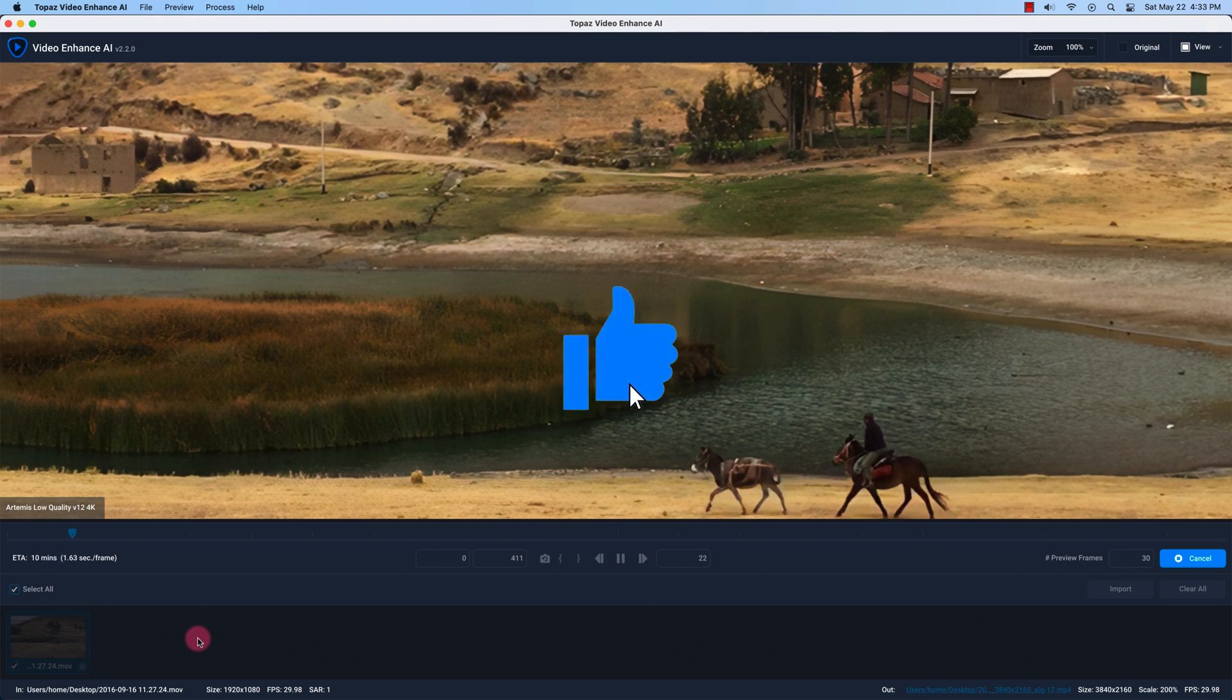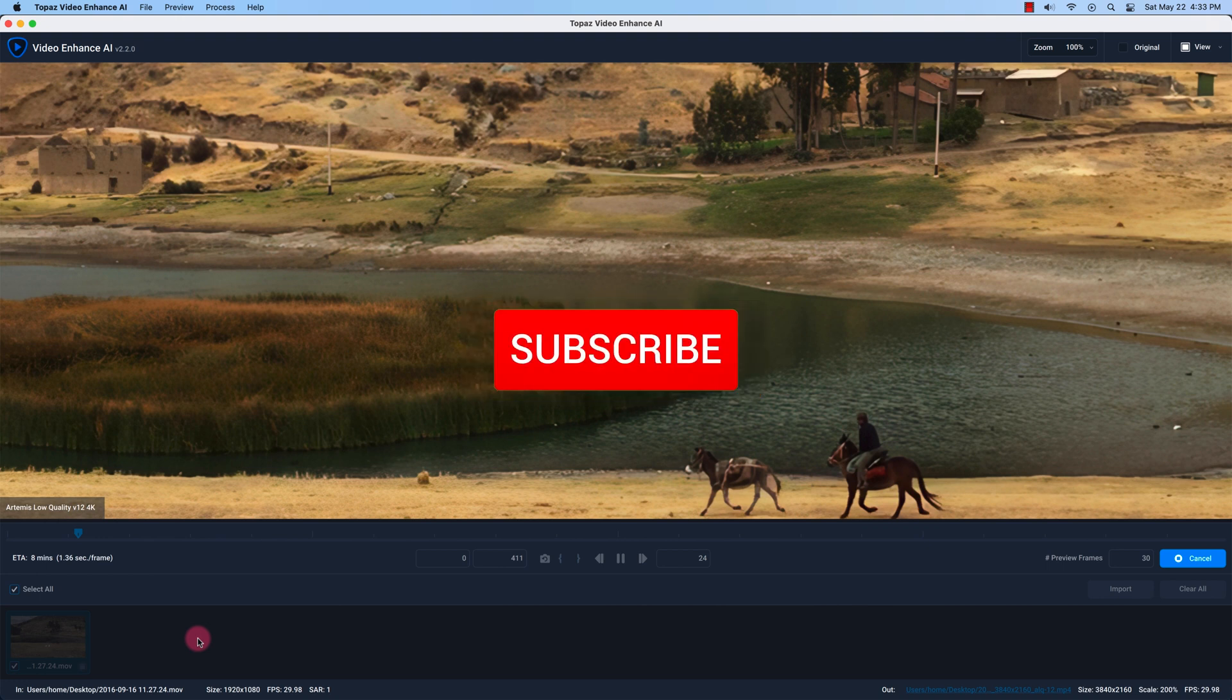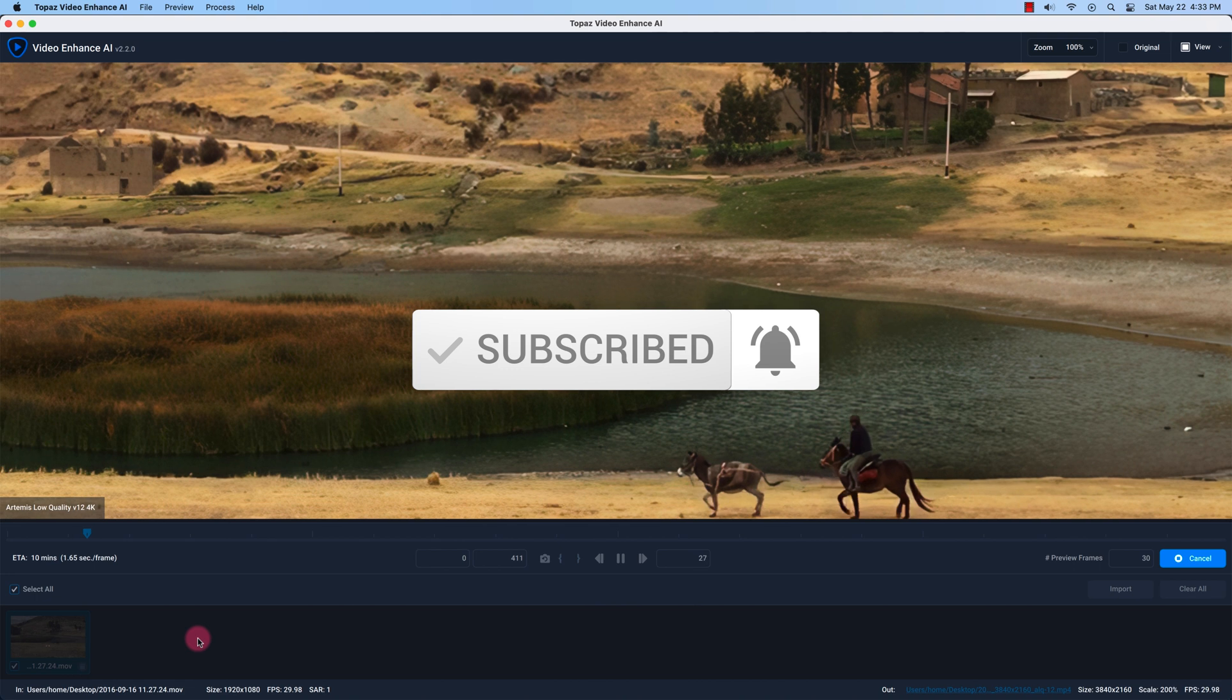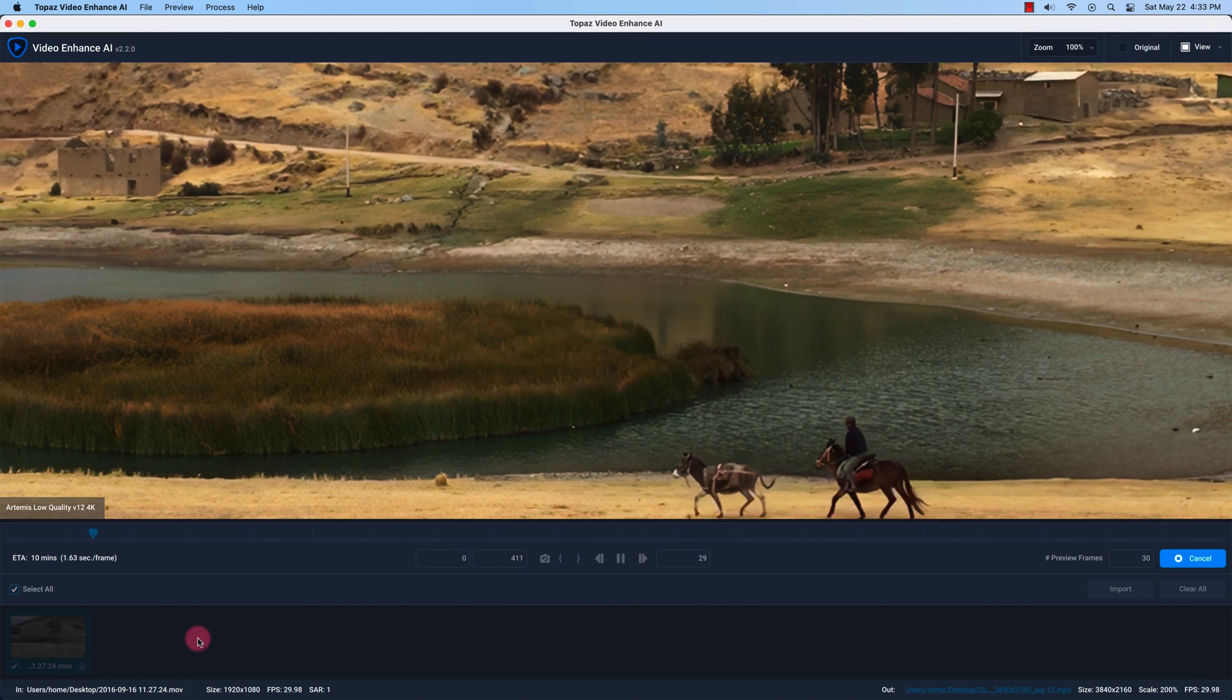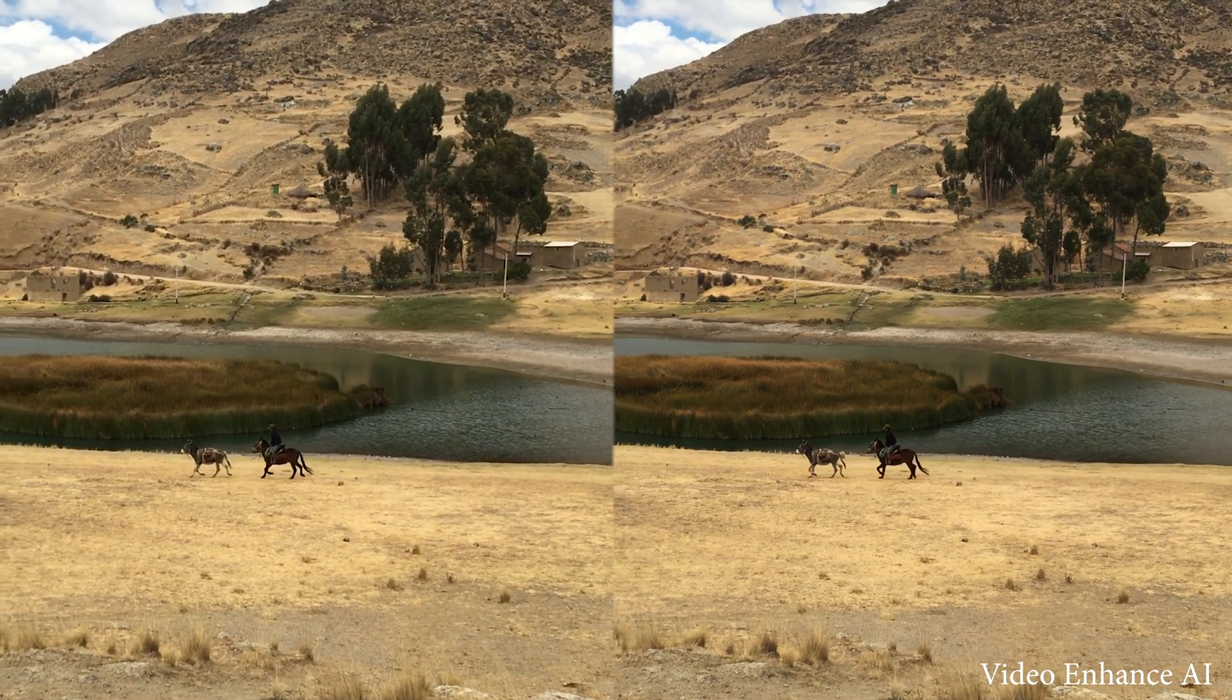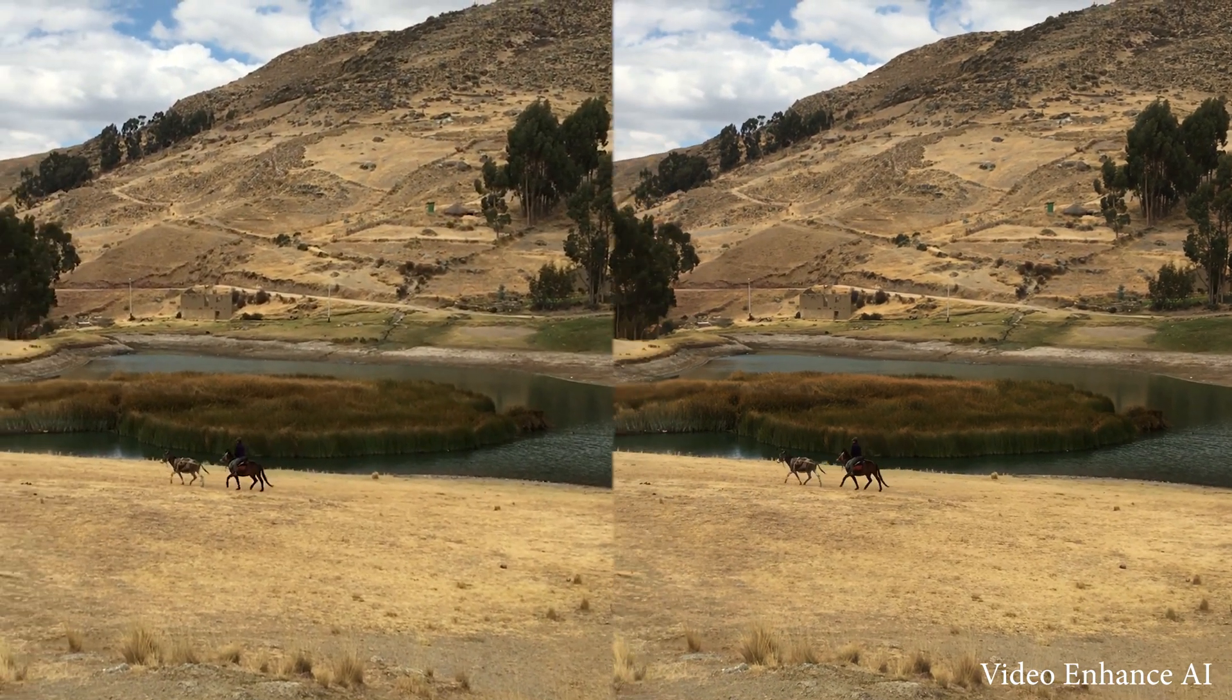Alright so if you guys enjoyed this video give it a thumbs up and subscribe and I'm going to show you the upscaled comparisons in a few seconds. Have a good one.